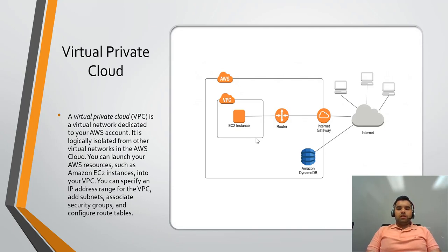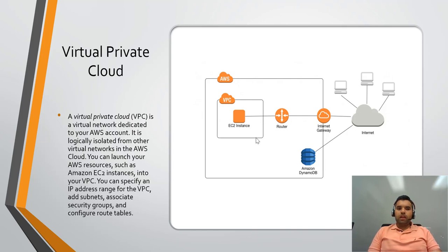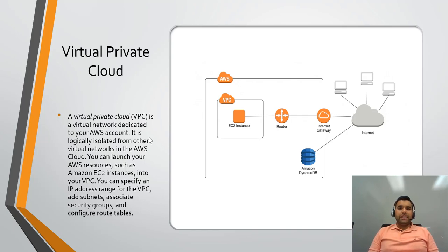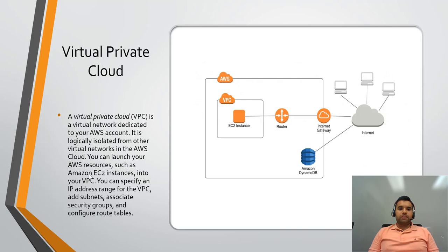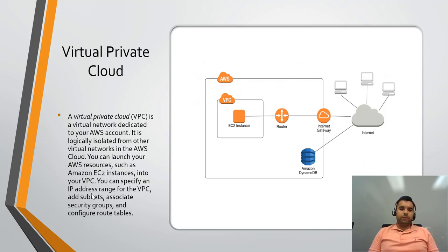Now this is just a sample diagram on what is VPC and what's the definition of it. So if you read through the AWS documentation, it says the virtual private cloud is a virtual network dedicated to your AWS account. It is logically isolated from other virtual networks in the AWS cloud. You can launch your AWS resources such as EC2 instances into your VPC. You can specify an IP address range for the VPC and subnet, associated security groups, and configure route tables.